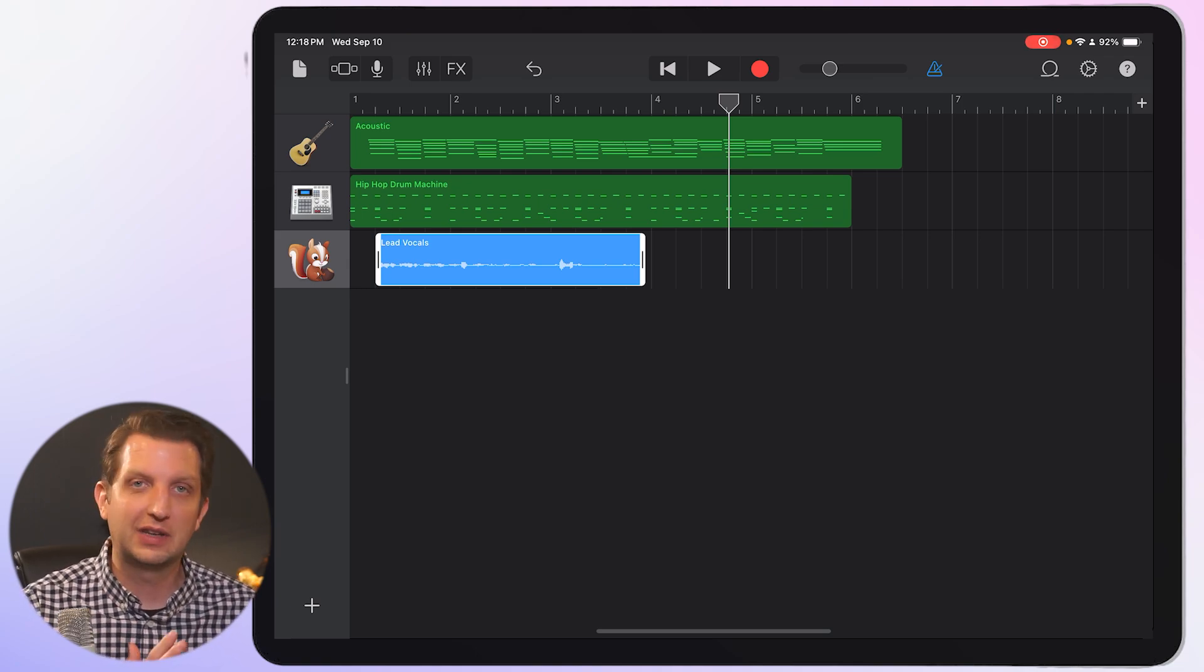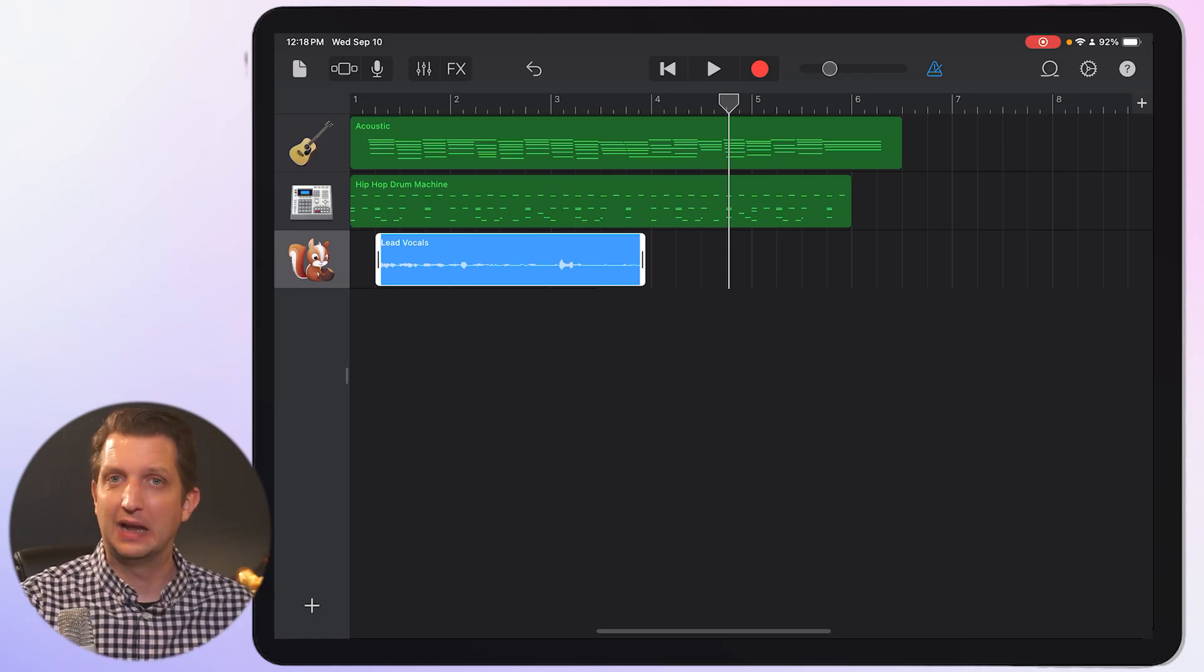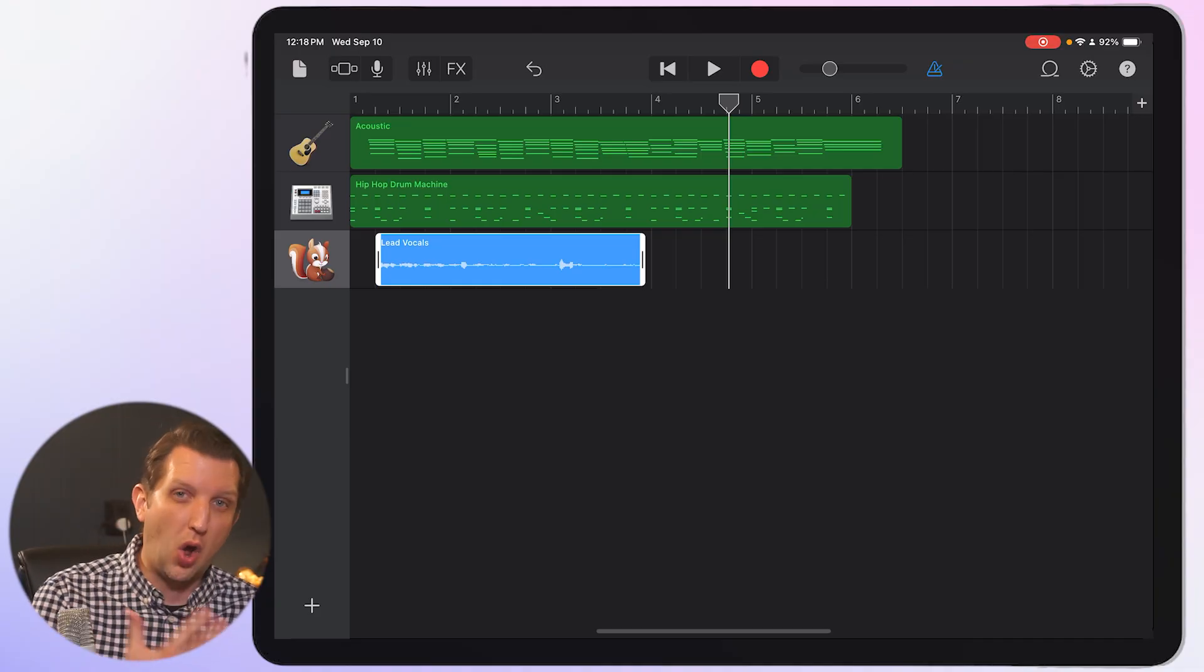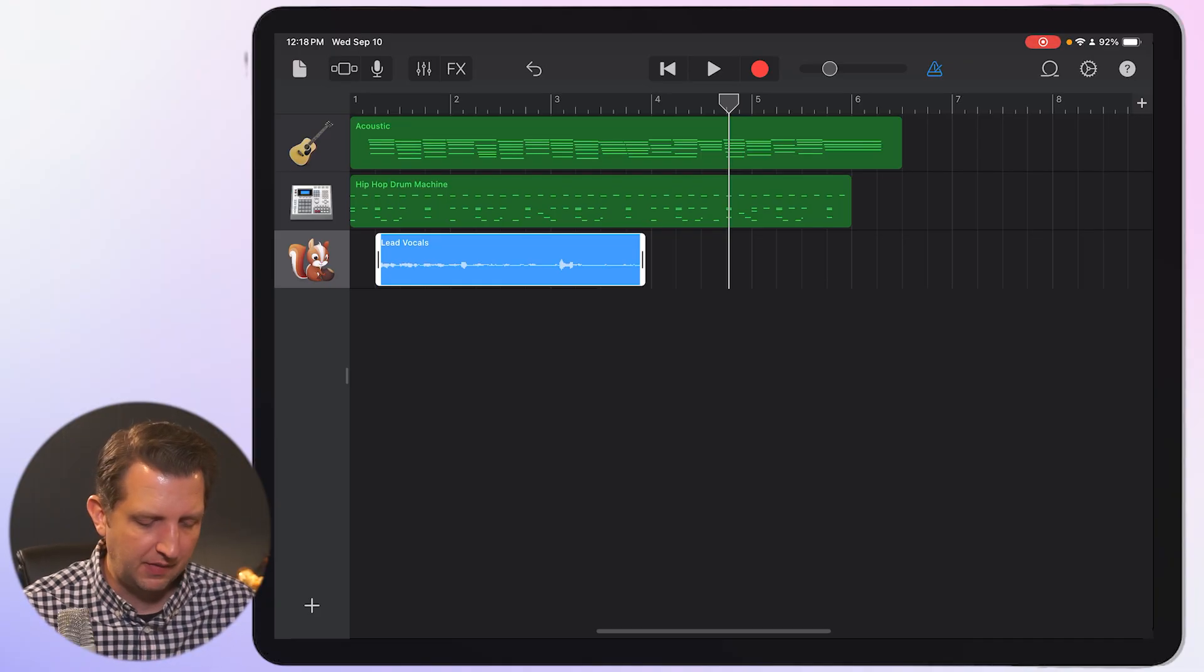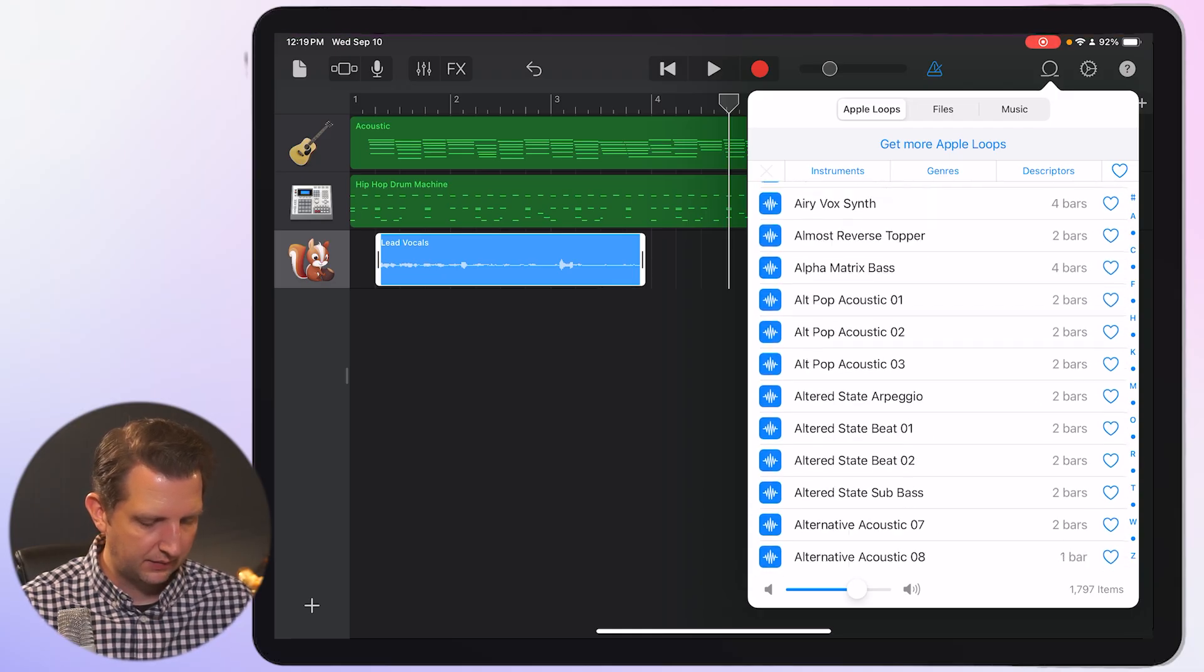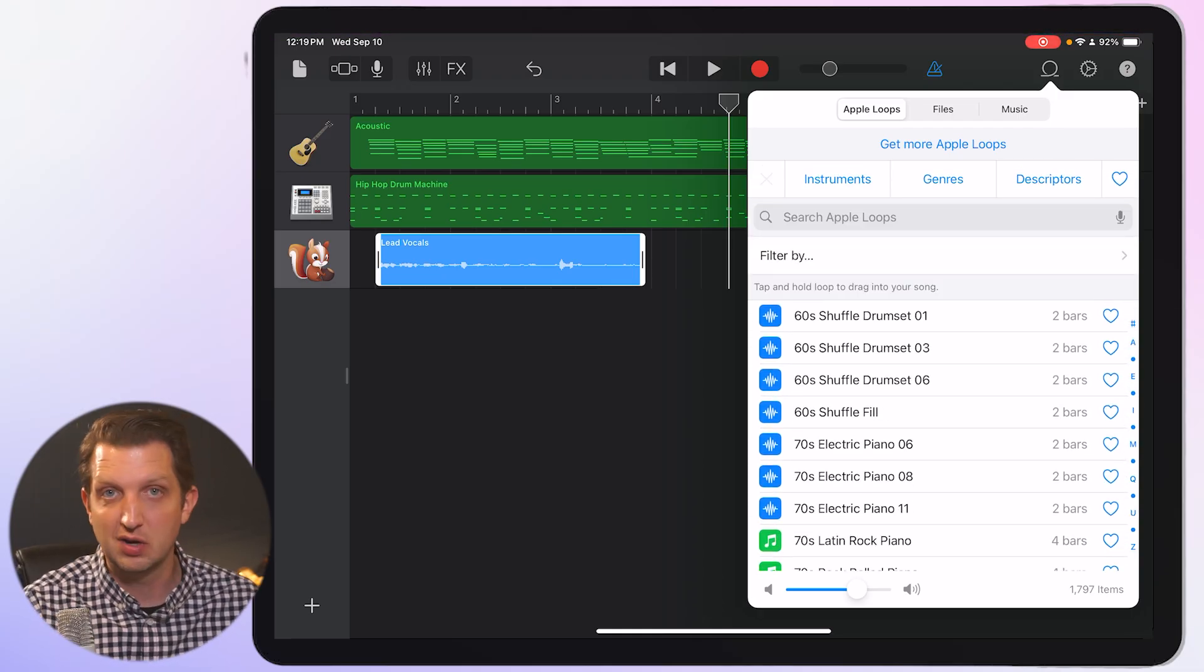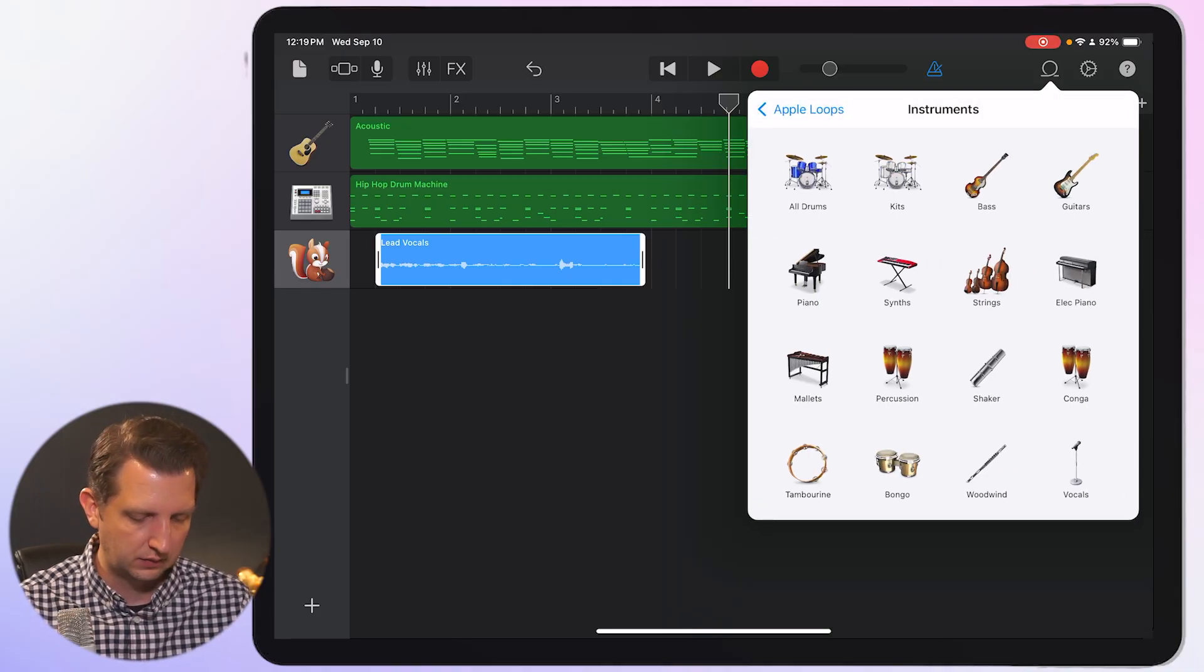But now let's talk about step number five, which is using loops. So GarageBand has a huge library of royalty free loops that you can also add into there that you don't have to create yourself. So up in the top right hand corner, you can see this little loop insignia here. And we're going to click on that. And it'll open up all of these different loops that are in here. But what you can do to make it a little bit easier is you can search if you know exactly what you're looking for.